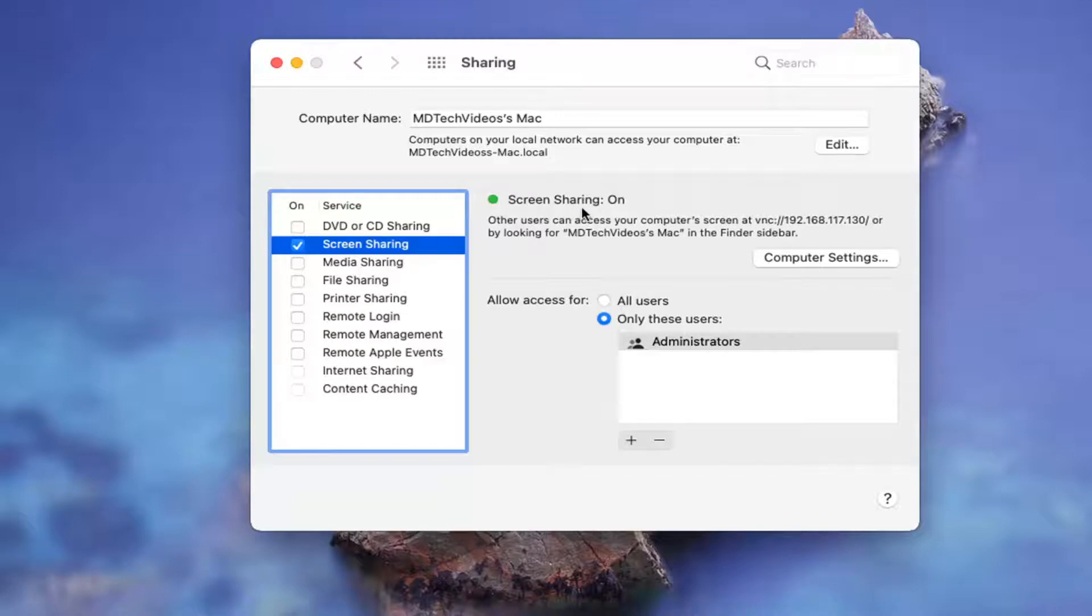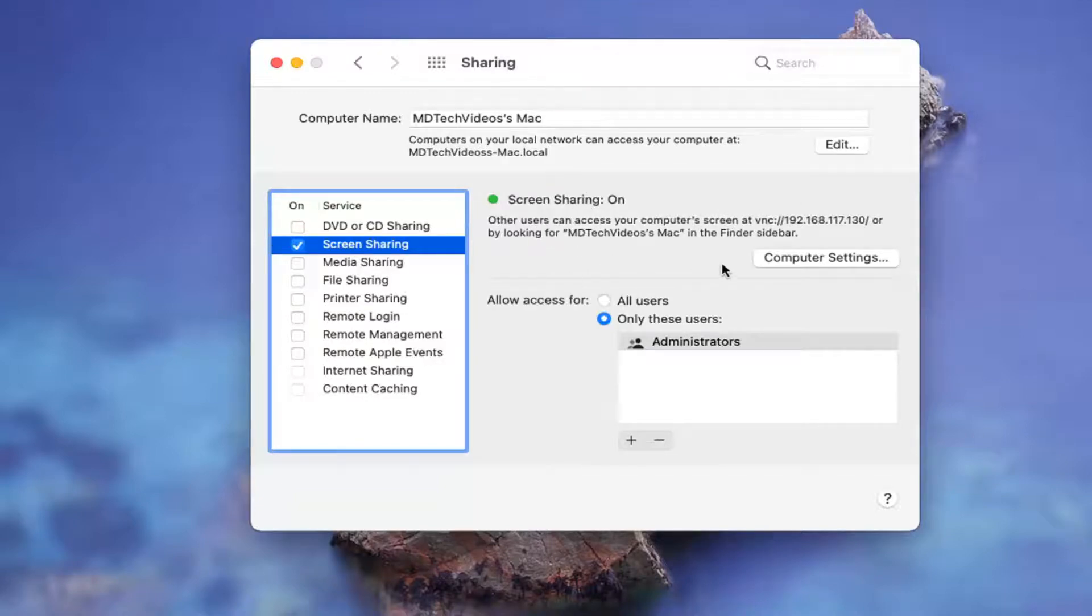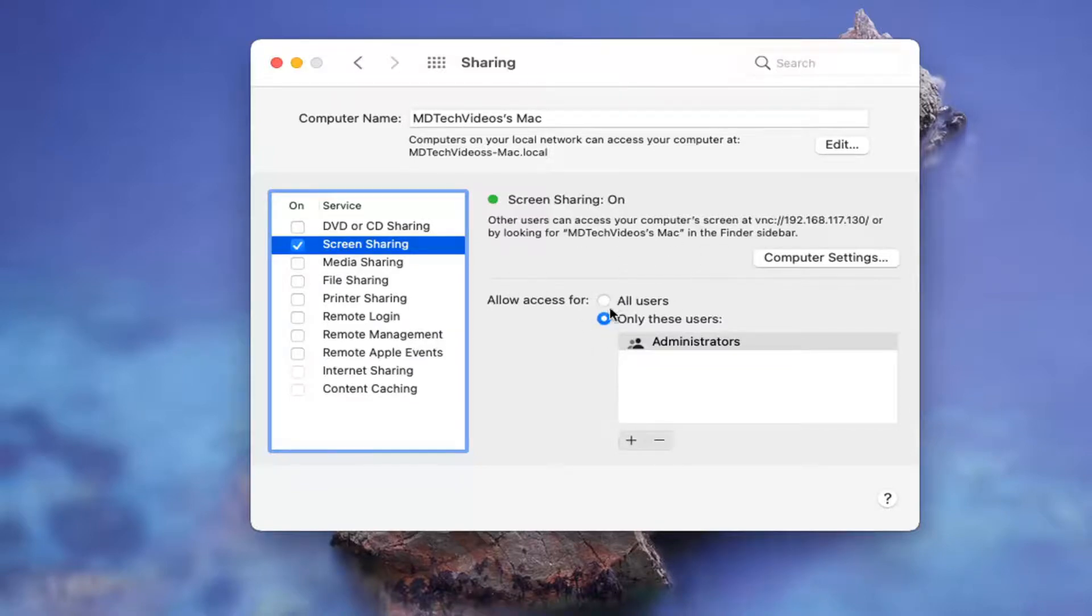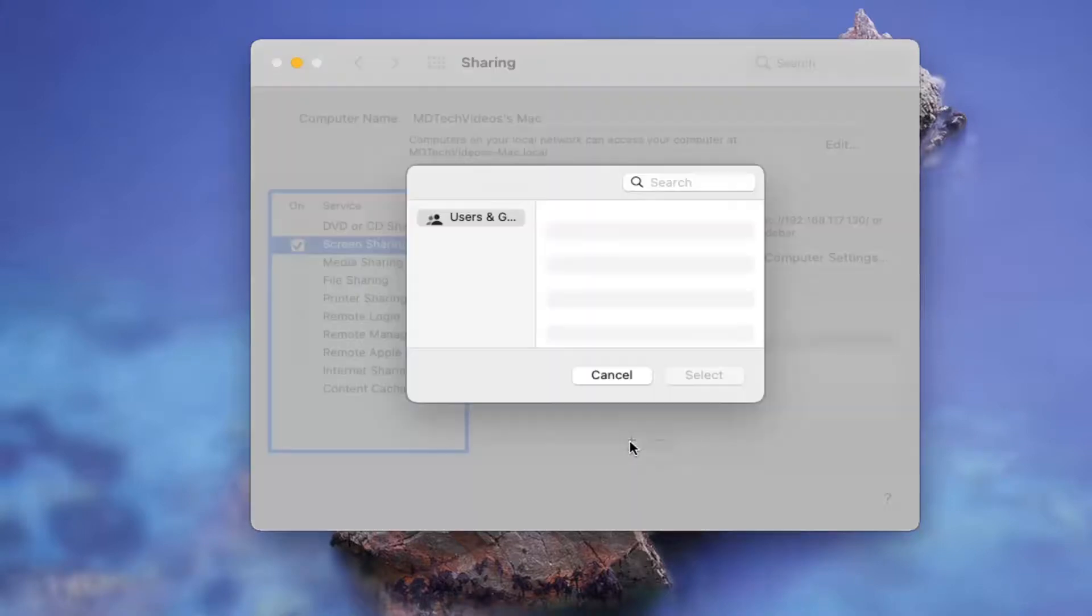So you can see screen sharing is now on. Other users can access your computer screen at this address or by looking for our computer name in the Finder sidebar. And you can allow access for either all users or just certain users like administrators. You click a little plus sign to add new users in there.